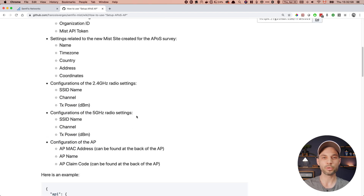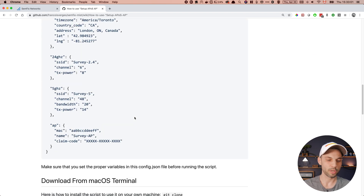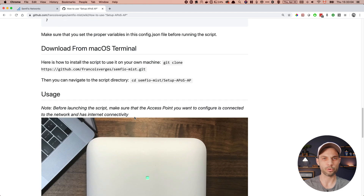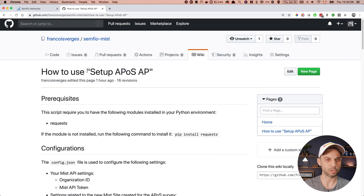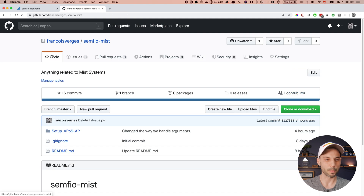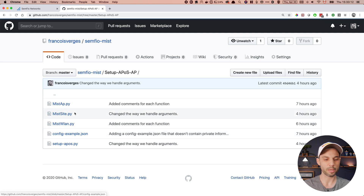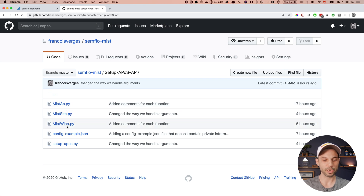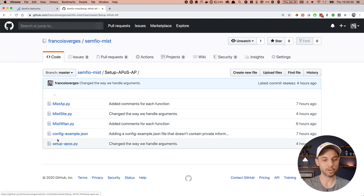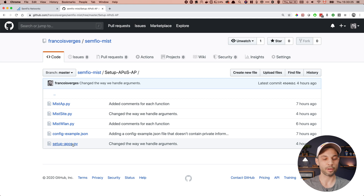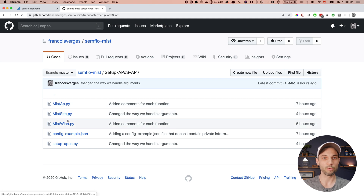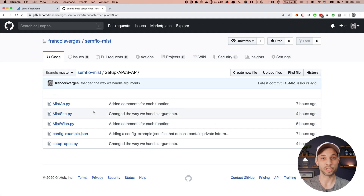What you have in the wiki is pretty much everything I'm going to tell you in this video — it's just an add-on if you want to refer back to that information or send it to people. If I go back to the code, I can see I have my 'setup AP on a stick' folder with all the files necessary for the script to work. The main file is 'setup_ap_on_a_stick.py', and it uses the mist_wlan, mist_site, and mist_ap modules I created.